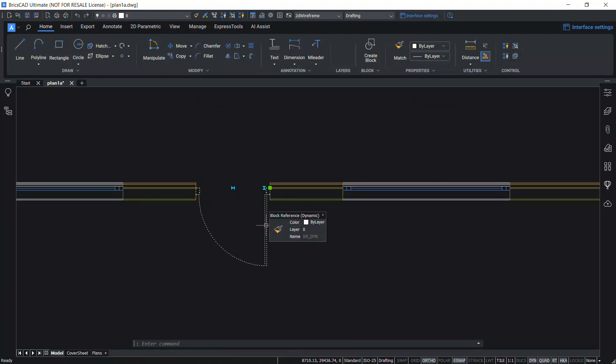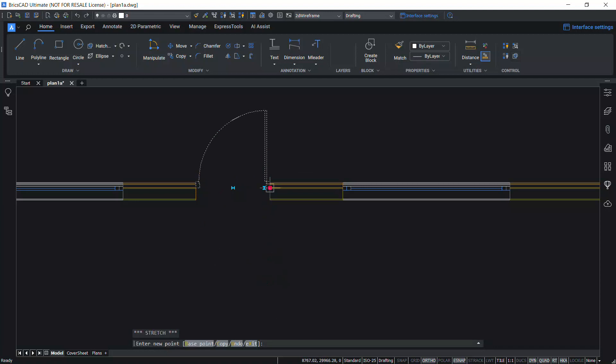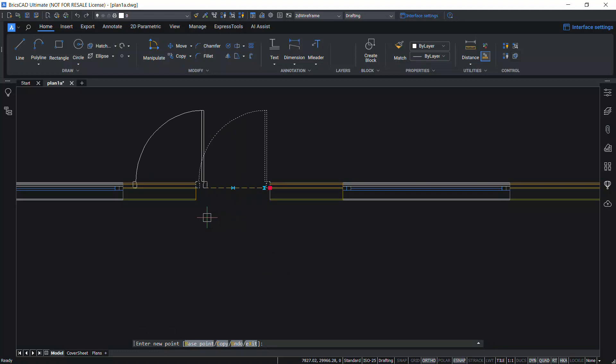When you click on the door block, you will get flip grips using which you can flip the door about the vertical and horizontal axis. You will also get one click move grip using which you can move the door to a desired location.